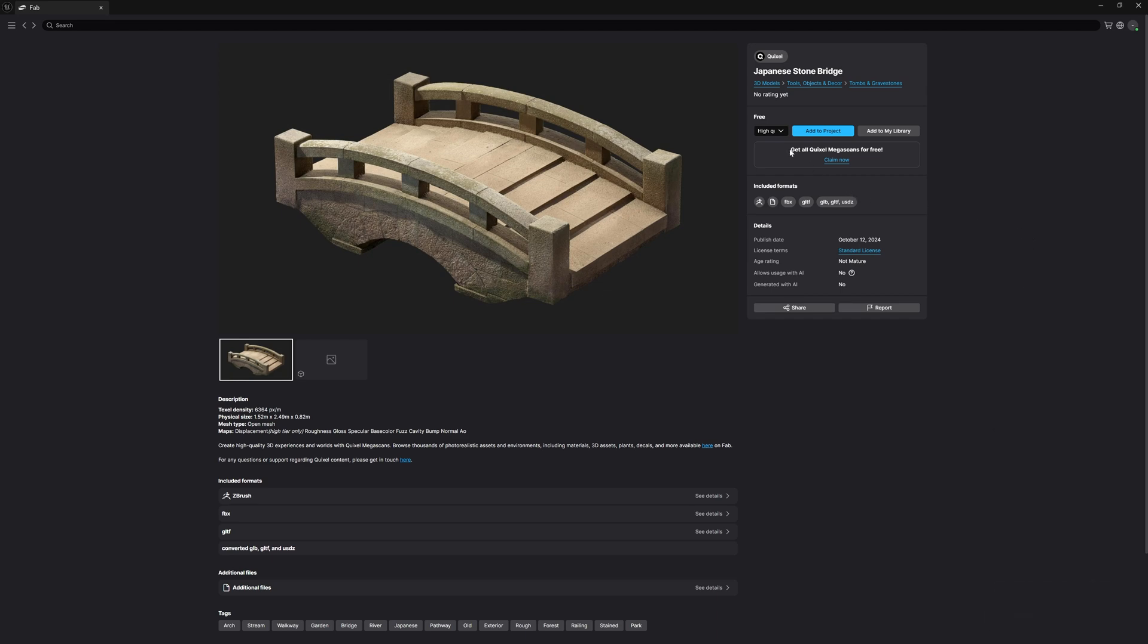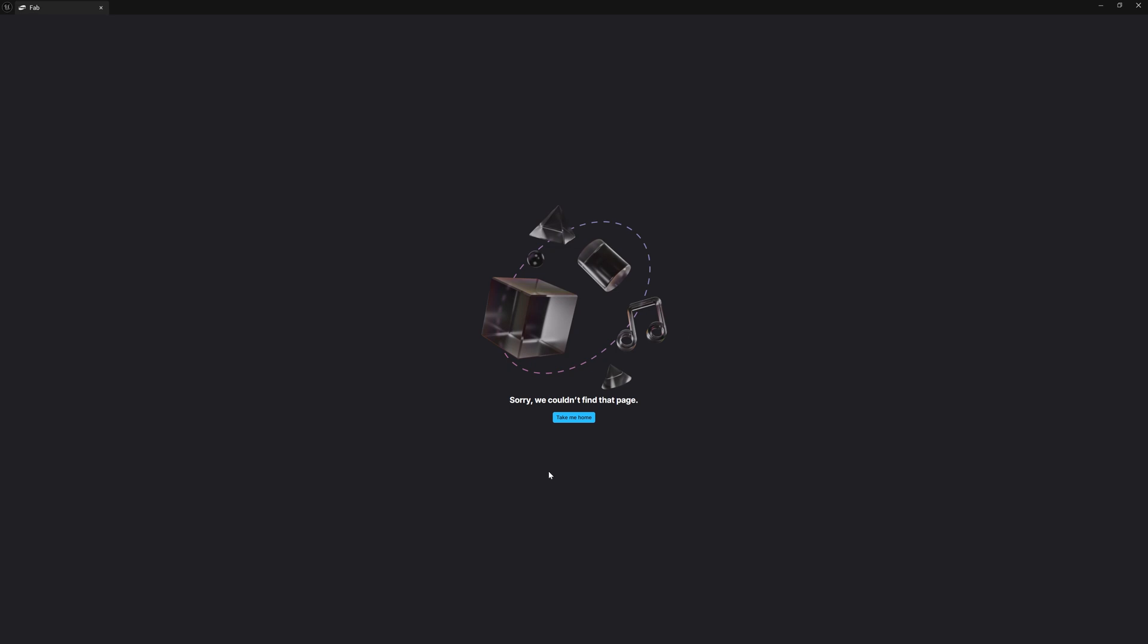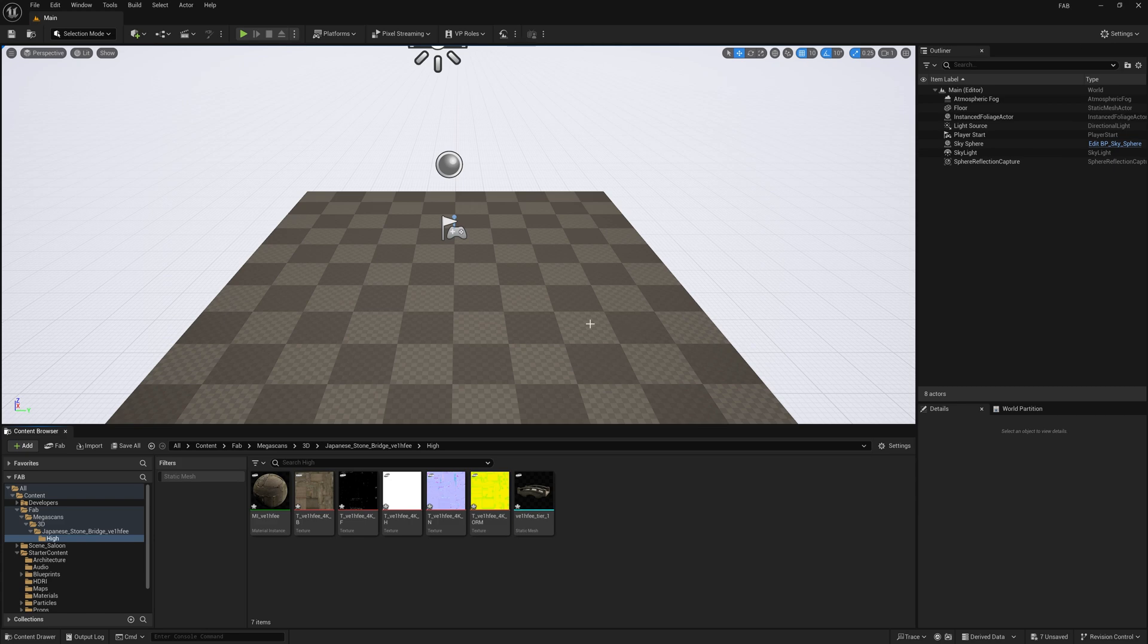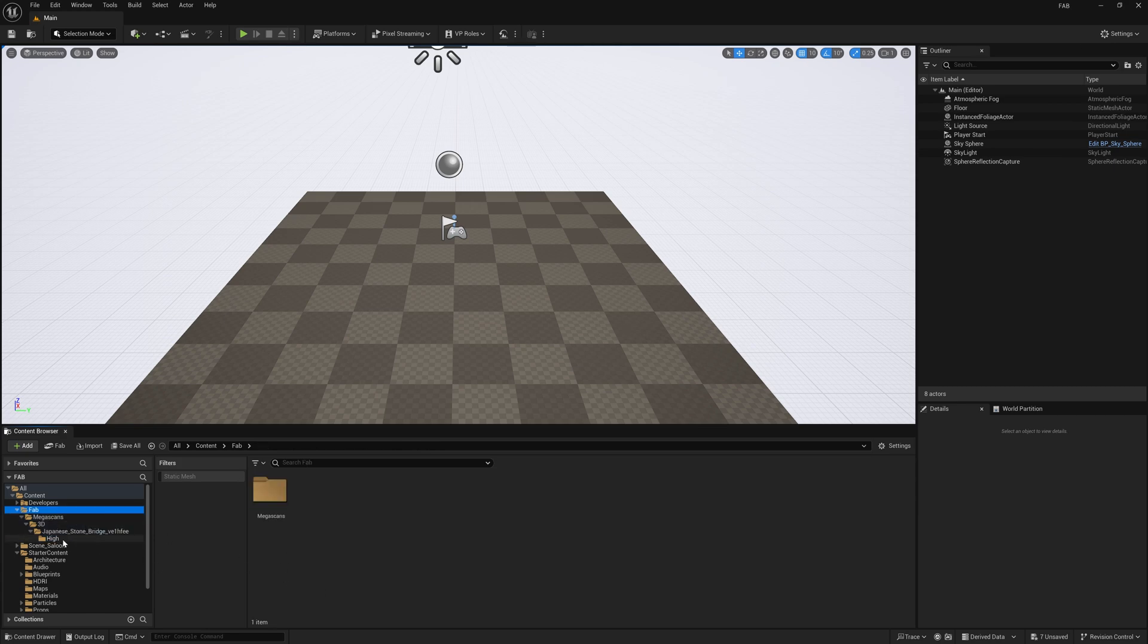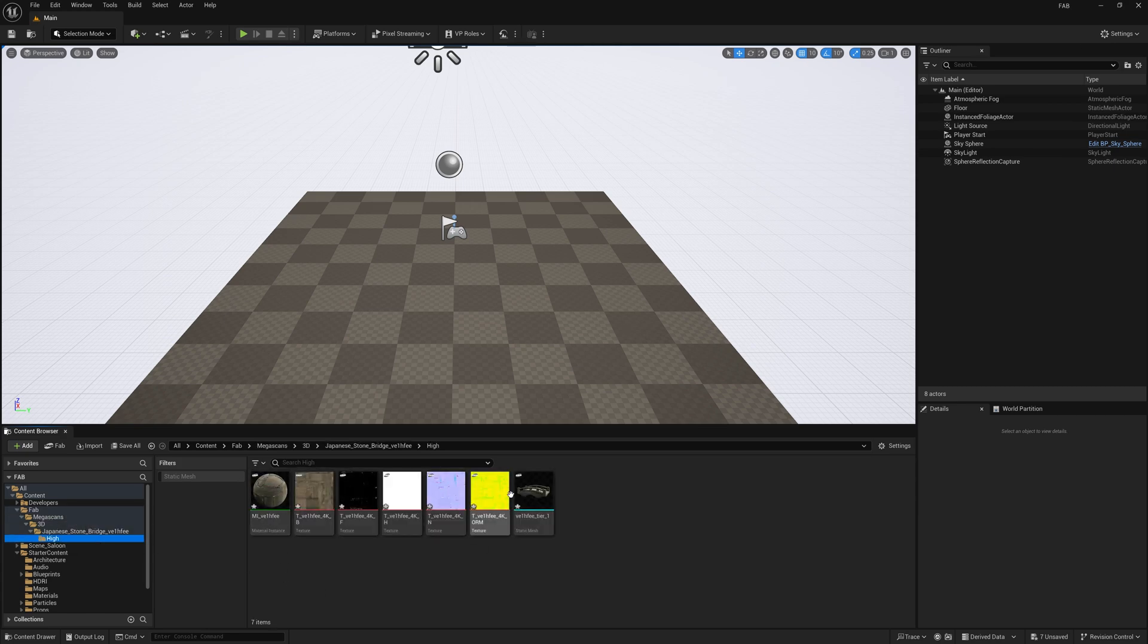Now here you can find this option called get all Quixel Megascan assets for free. But what happened once I click this claim now, you can see there's some error will come up here. I don't know why it's exactly showing here. If anyone know about this, please do comment so that I can fix this issue. Alright. So once you download and import, simply minimize and you can see this Fab assets is just now imported over here.